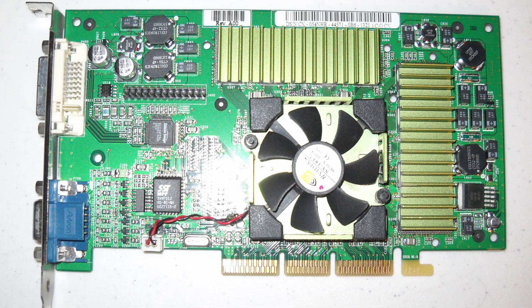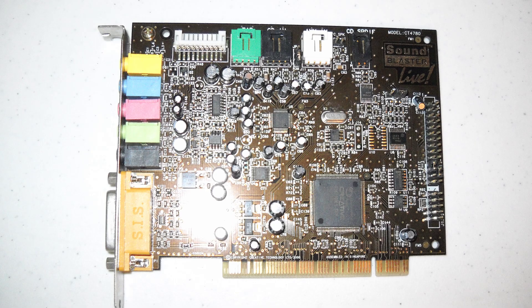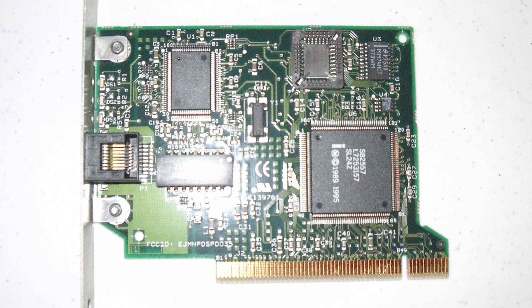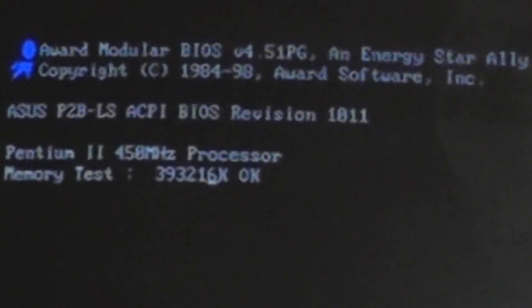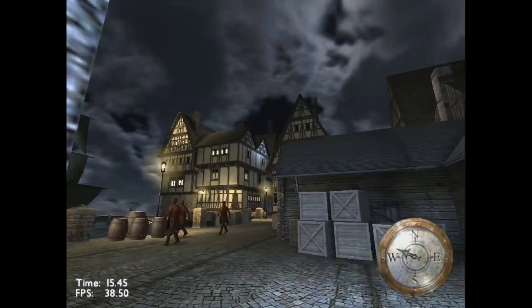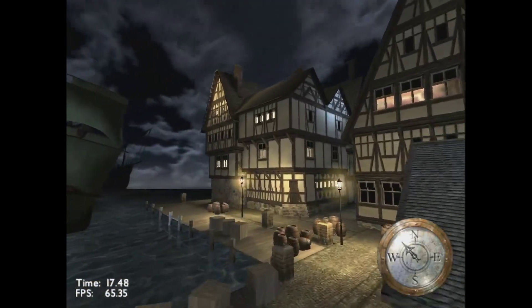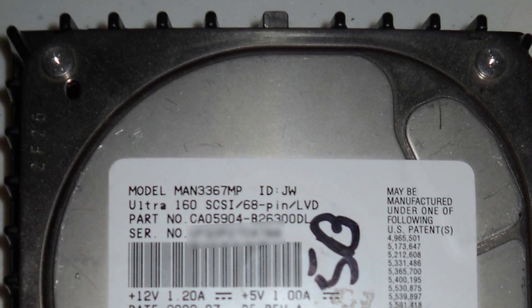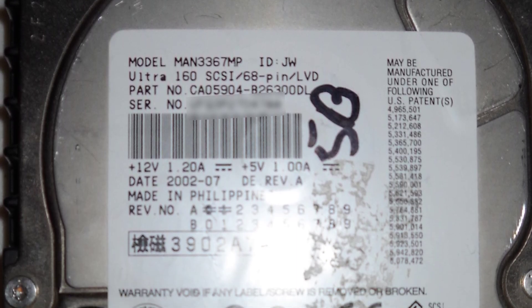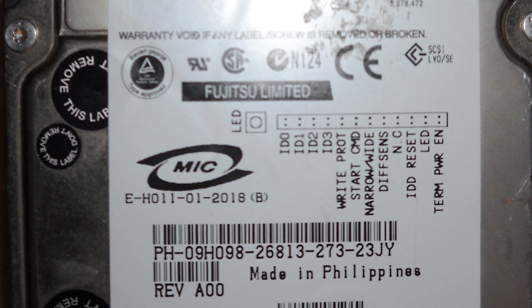To answer this question, I'm going to run a computer using mixed hardware: a 450MHz Pentium 2, an NVIDIA GeForce 2 Ultra, and a couple of Fujitsu SCSI hard drives from 2002.